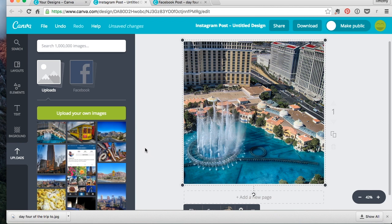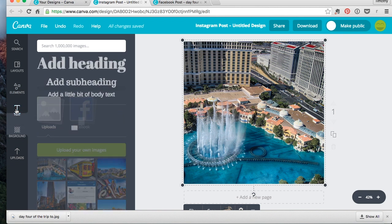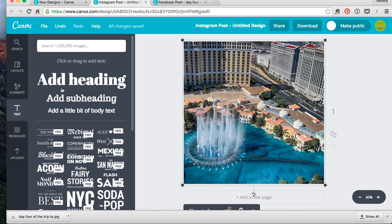This is the Bellagio fountain from actually from Paris, on top the Eiffel Tower in Vegas. So here's your image.